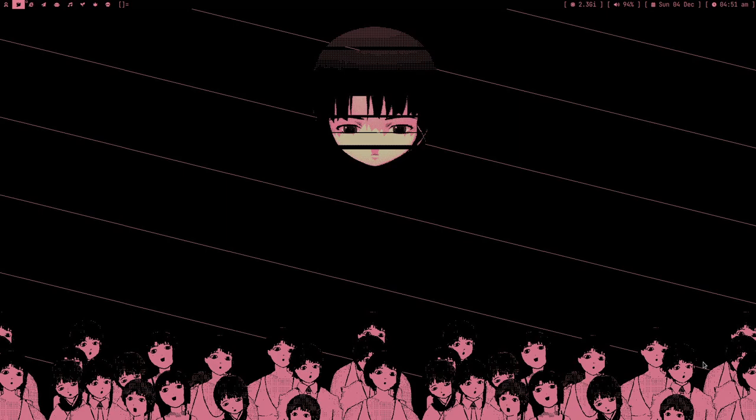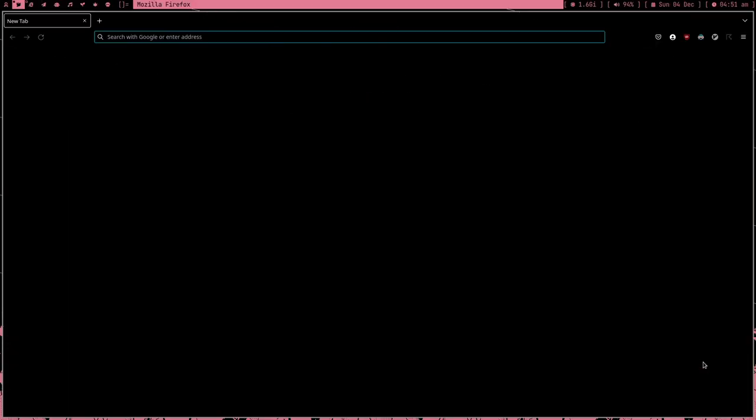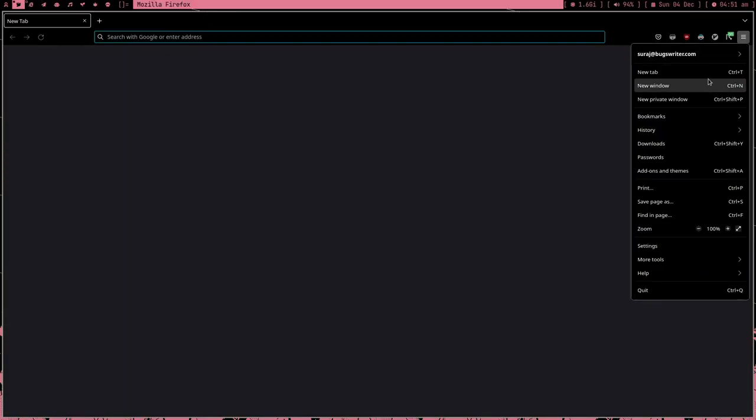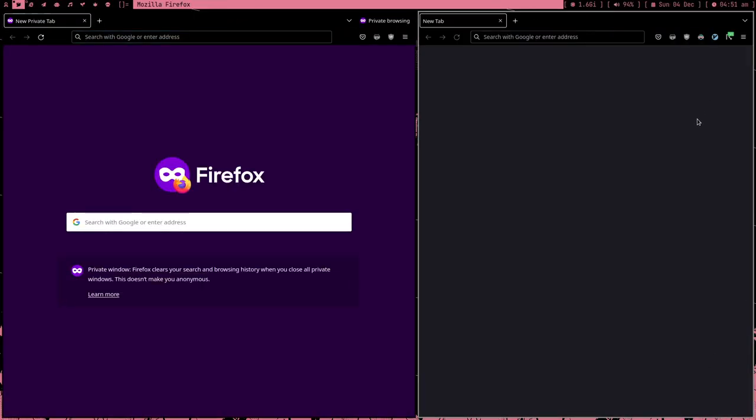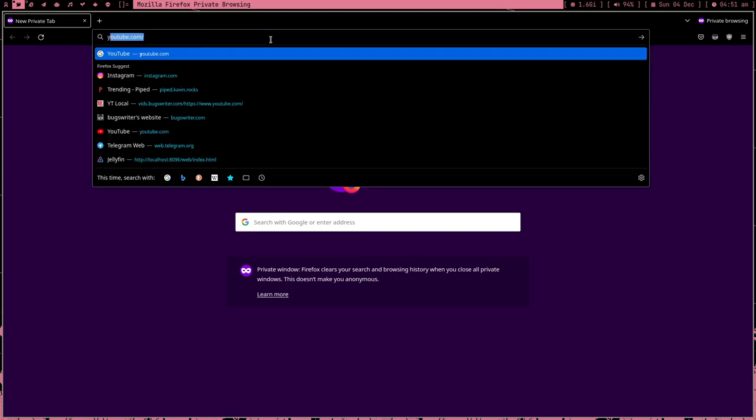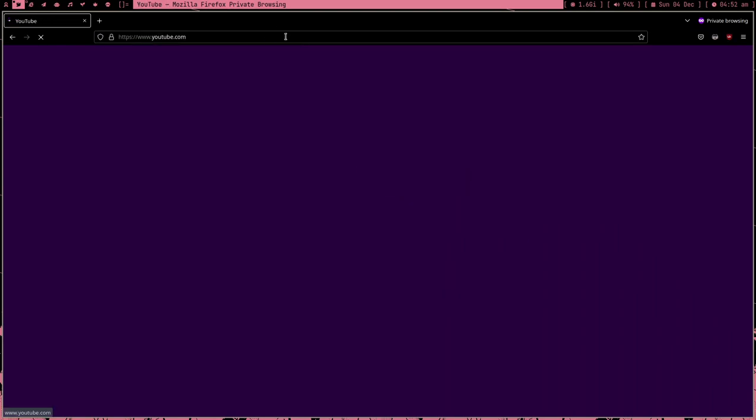Hey guys, welcome to my channel. In this video I'm going to tell you why you should never subscribe to any Linux YouTuber, because this is a disrespect. Let me open my private window and show you how to get notified without subscribing to any Linux YouTuber without disrespecting them.